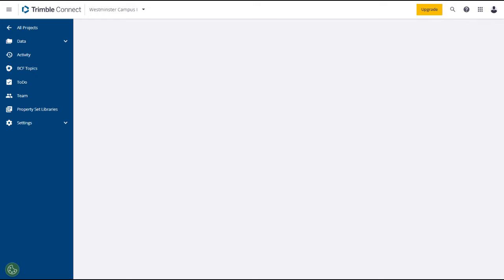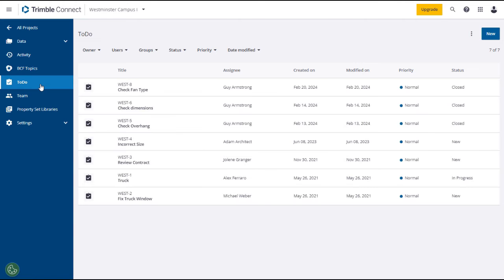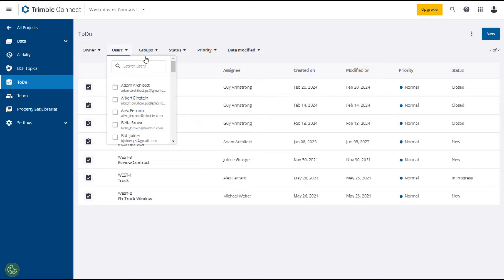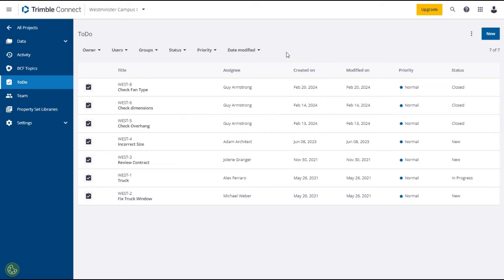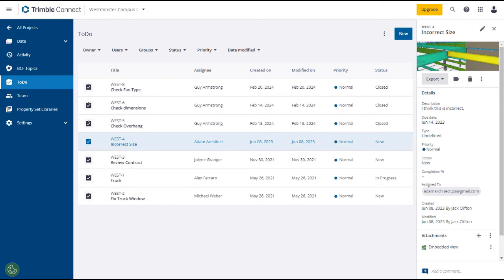To-dos are a helpful tool to assign, track, and resolve issues within a model. To-dos can be assigned to a user or a group with a due date for when the to-do needs to be resolved. Authoring tools such as Tekla Structures and Revit can export BCFs for issue and task management, which can then be imported to Trimble Connect as a to-do. The to-do can then be assigned and prioritized. To access to-dos, click on the To-dos tab in the left panel, which will load all of the to-dos on your project in the main panel, defaulting to the most recent first. You can sort and filter your to-dos using any of the attribute drop-downs. Click on a to-do and its information will open in the right panel. You can add a comment or export the to-do in BCF or Excel format.